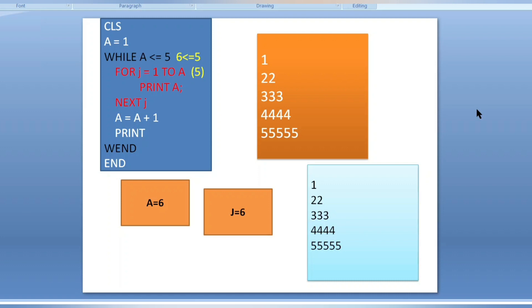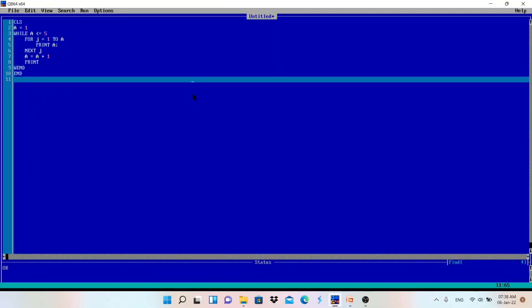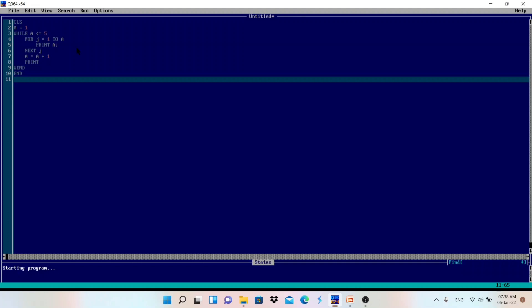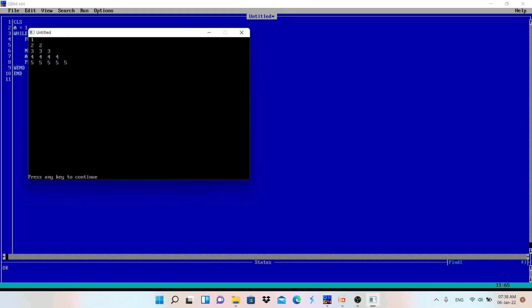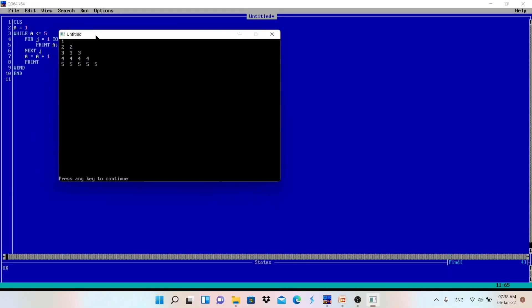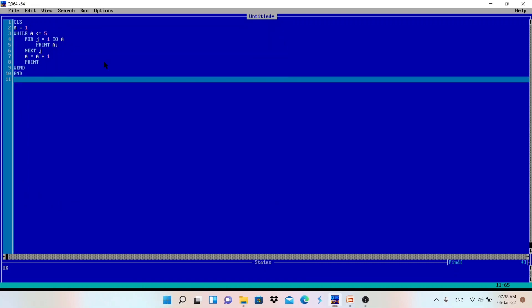Let me run this code in QBasic — I've already written it here. Running it: one, two two, three three three, four four four four, five five five five five. Got it — the output is correct.